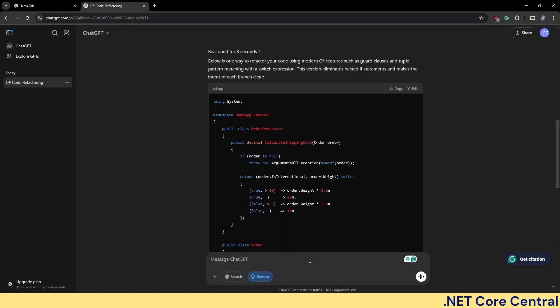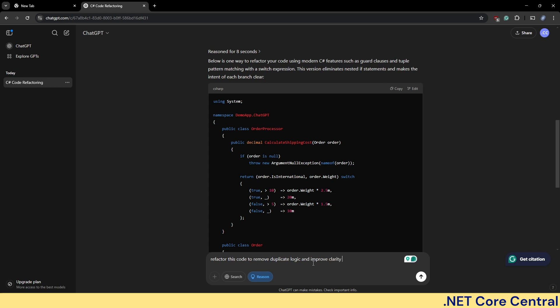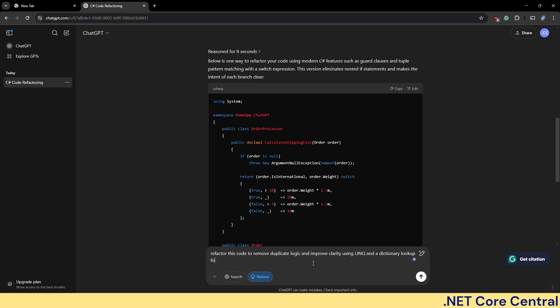And this time I'm going to ask it: refactor this code to remove duplicate logic and improve clarity using LINQ and a dictionary lookup for discount rates.